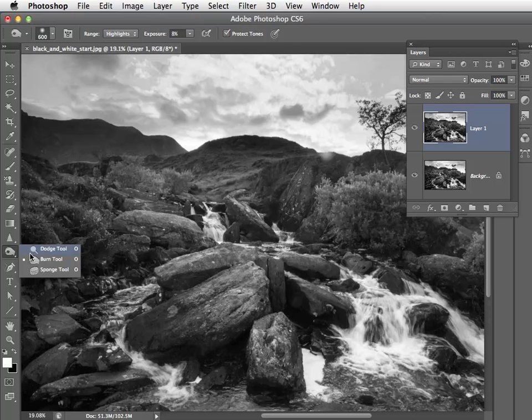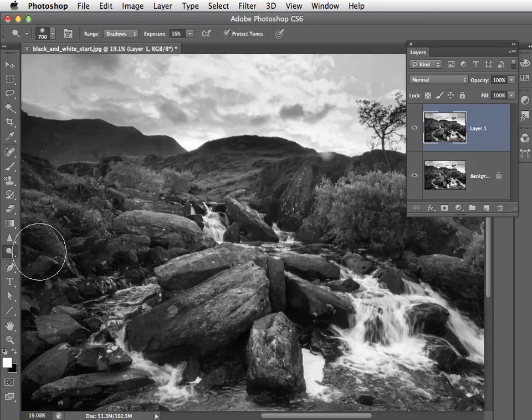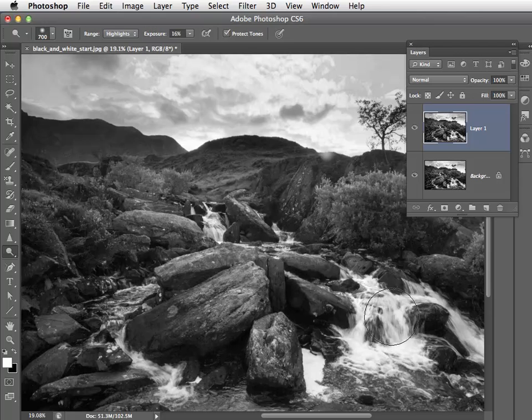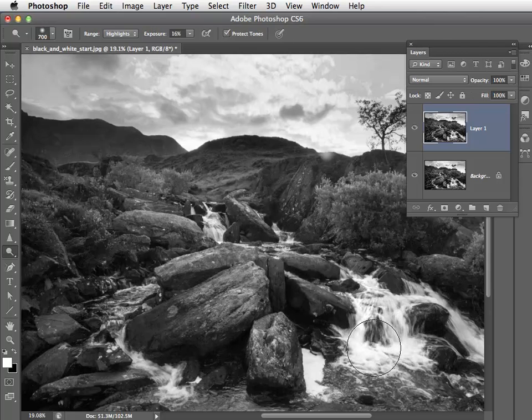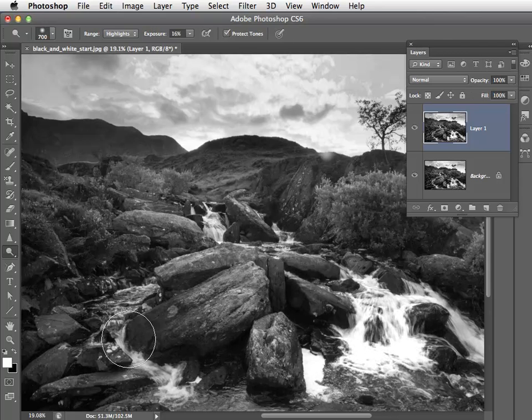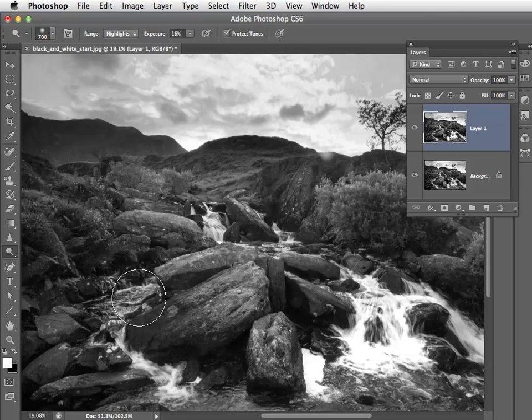Again, we're going to pop back to Dodge. We're going to go to highlights this time, and we're going to just spray here to gently lift those out a little bit more in contrast with the darker rocks, and again in this area here.